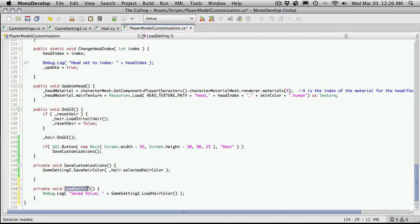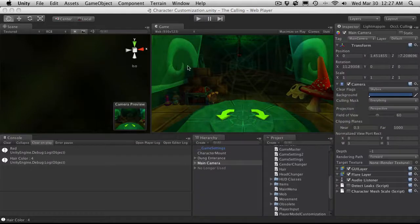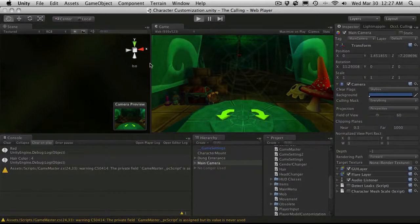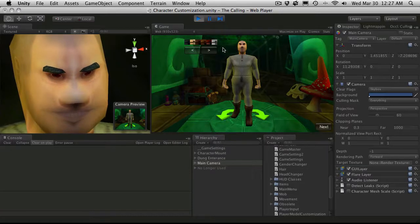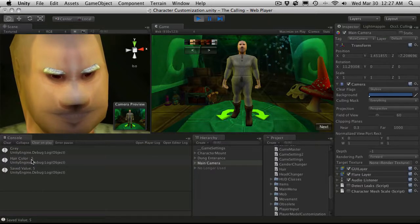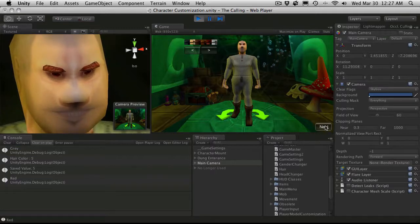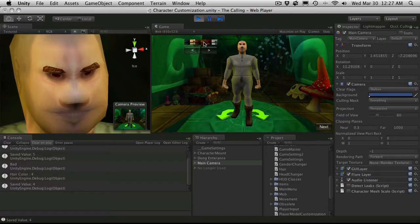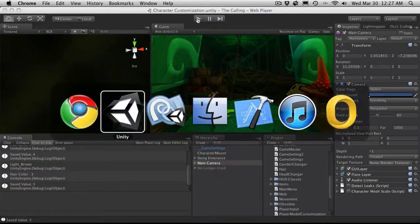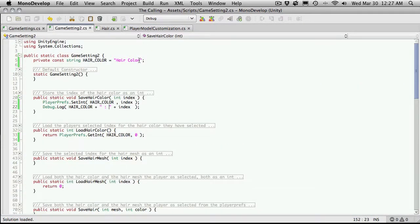I'm going to actually call it up here — after it's done saving, I'm going to go ahead and load it just to make sure that it loads up right. So we'll go back into Unity, start it up, hit clear, and let's take gray this time, hit Next. Hair color — this is what gets saved, the index and its value. The saved value is 5, so we know it's working right. Let's try switching over to red — there we go, and of course you go through and test all of these.